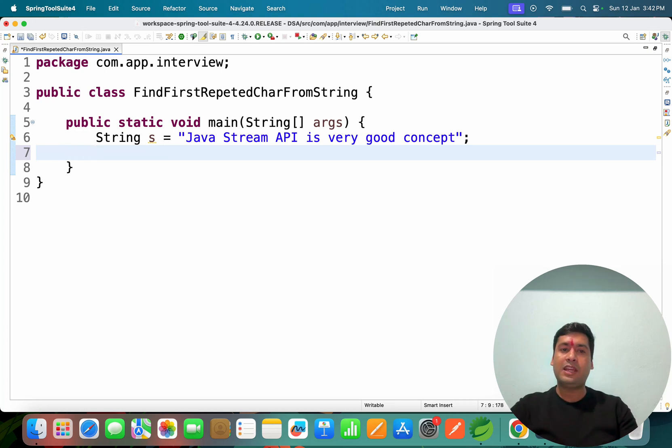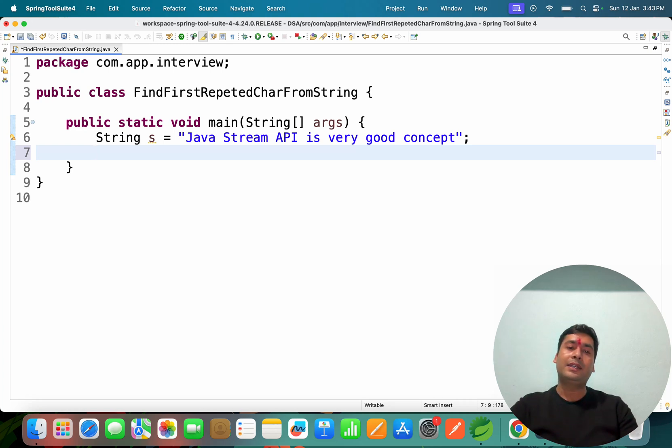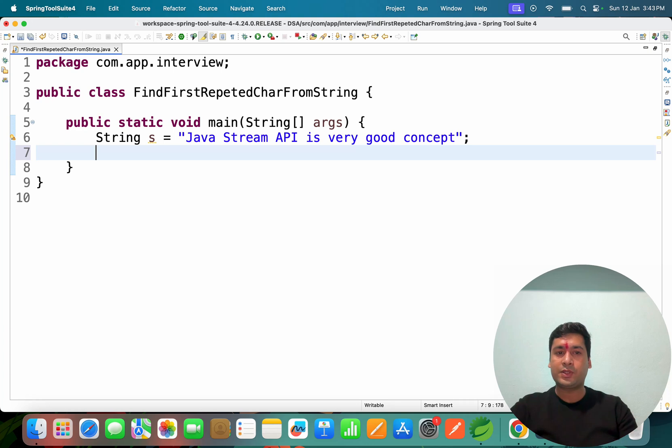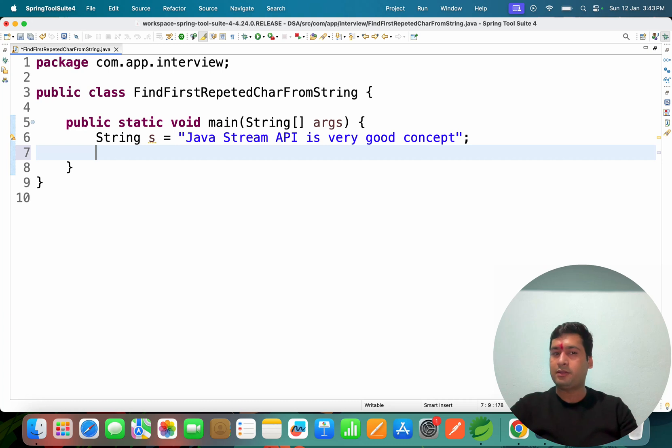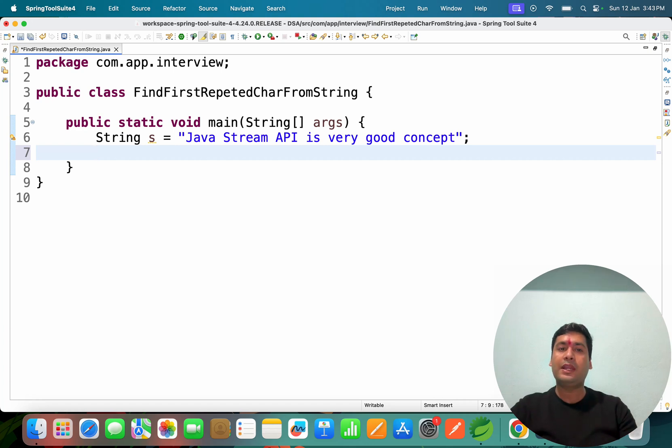For example, we have this string: 'Java Stream API is very good concept'. If you see, 'j' is not repeated but we need repeated characters. The first repeated character is 'a', so our output should be 'a' based on this string.